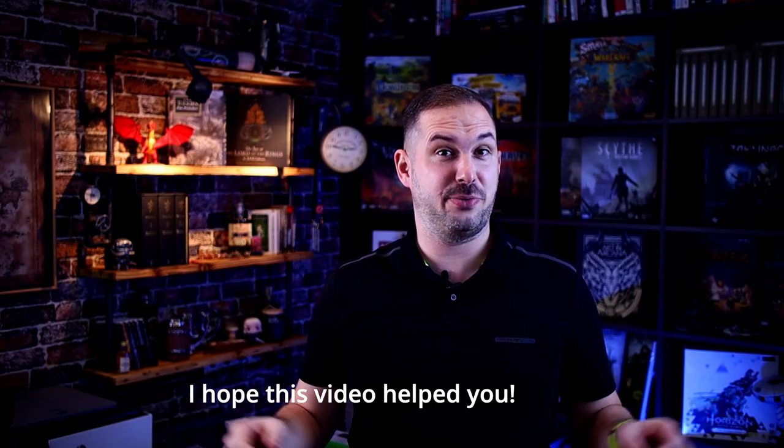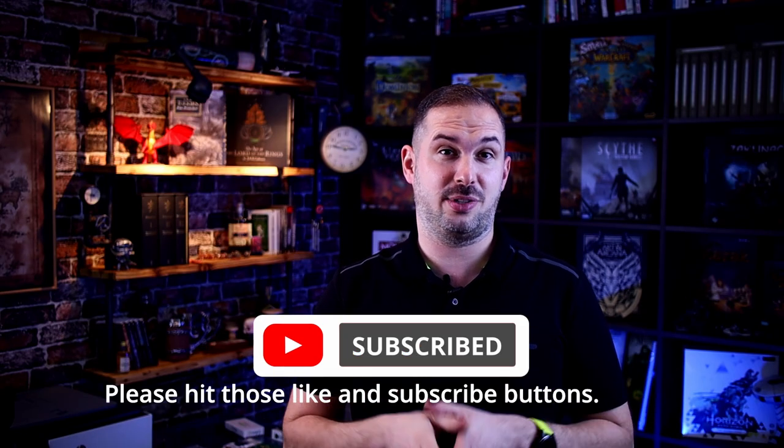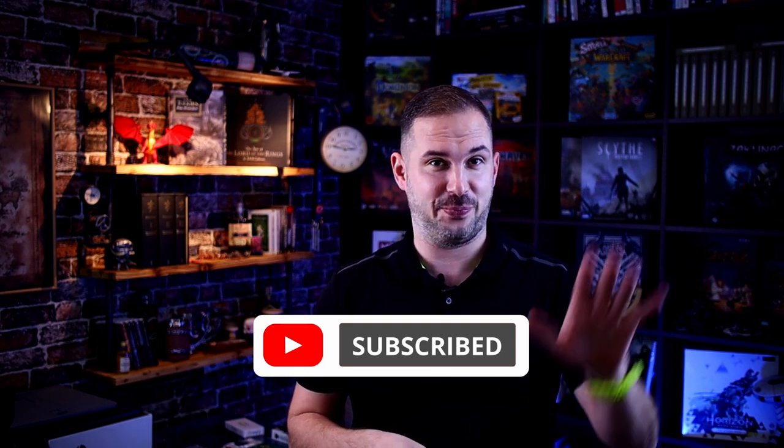I hope this video helped you. Please hit those like and subscribe buttons. Thank you. Bye.